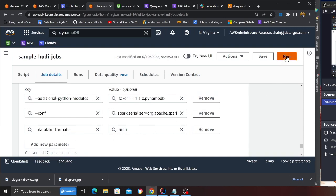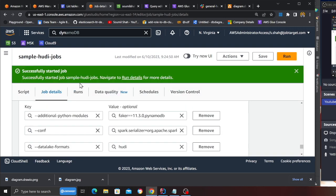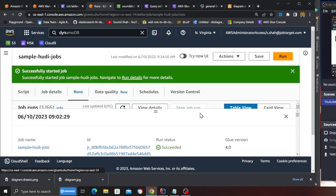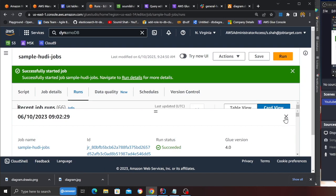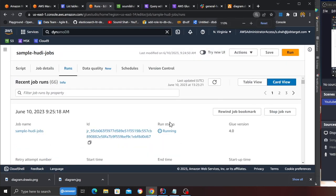I'm going to run the file. So let's see, the job is in the running state. Now I'm going to pause the video and resume once the job is complete.